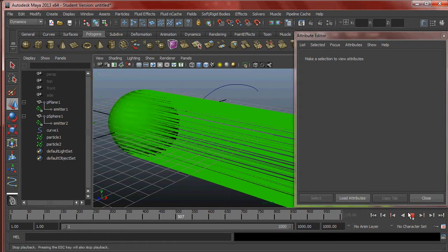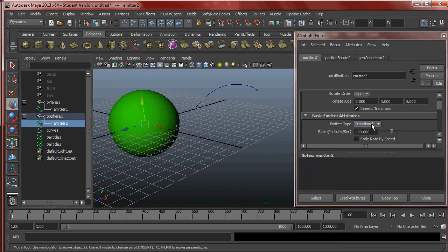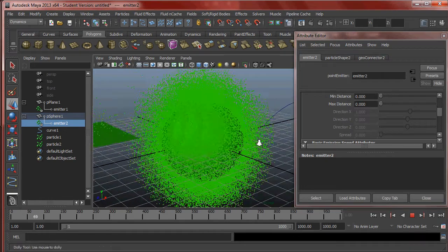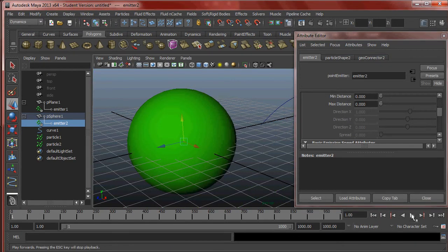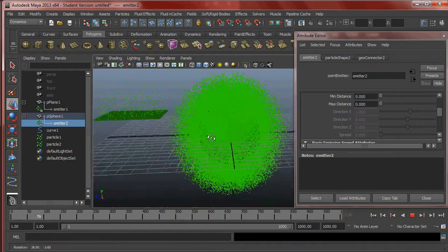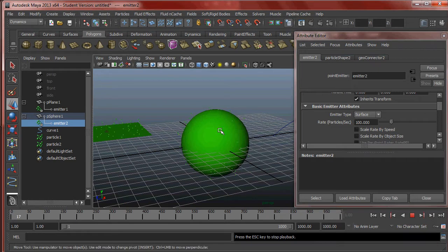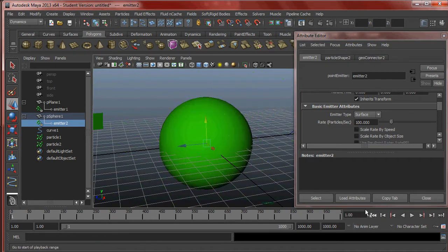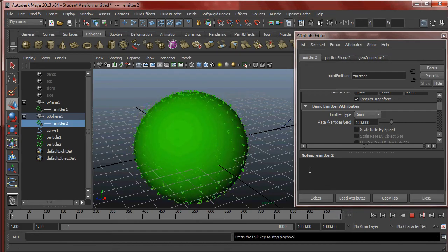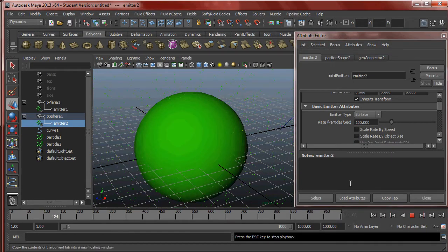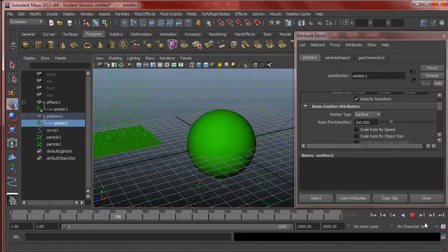We can see we get kind of the same basic idea — that's the difference between Omni and Surface. An important distinction: if it's on Omni or Directional, one hundred particles per second means each vertex is creating one hundred particles per second. But if you change it to Surface, the whole surface of the sphere creates one hundred particles per second total. That's why you see more points on Directional and Omni rather than on Surface — there are important differences between the two.